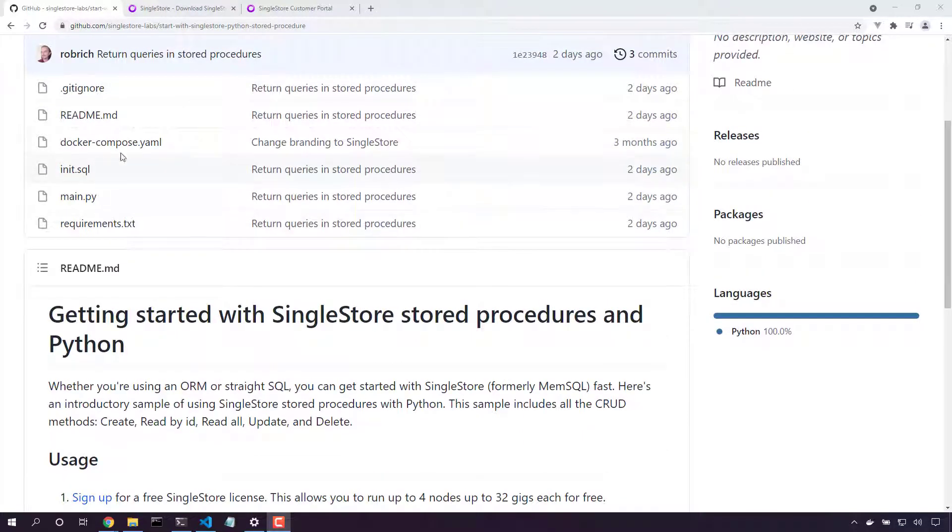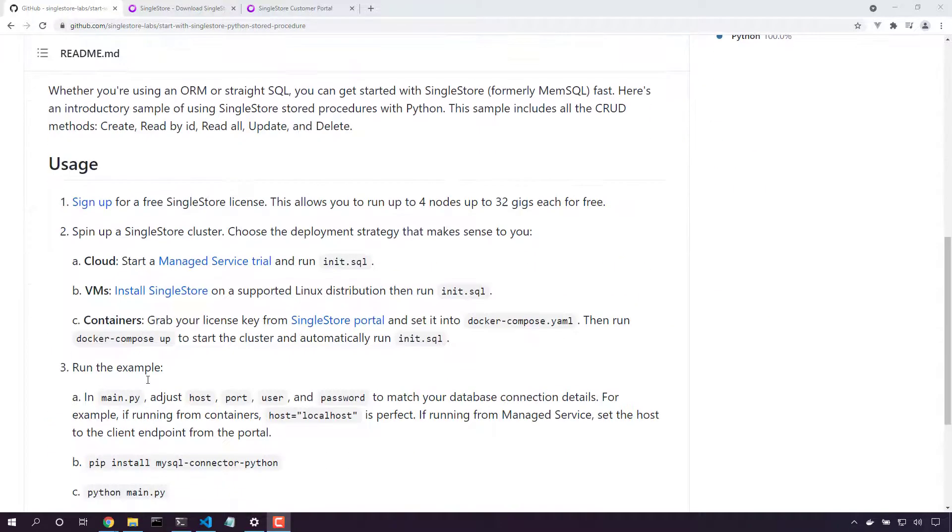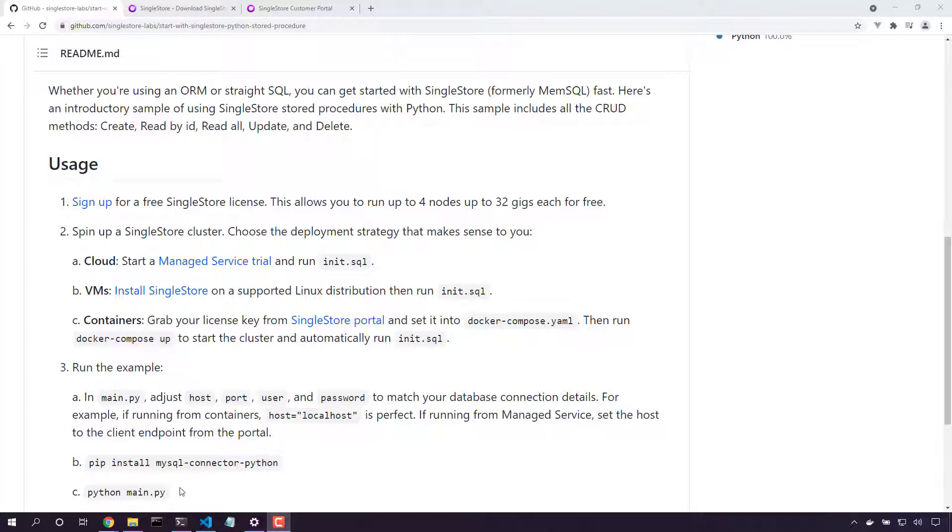There's a Docker Compose file right here in the repository that allows us to get started with containers really easily. Third, we adjust our connection details and start Python. Let's do it.